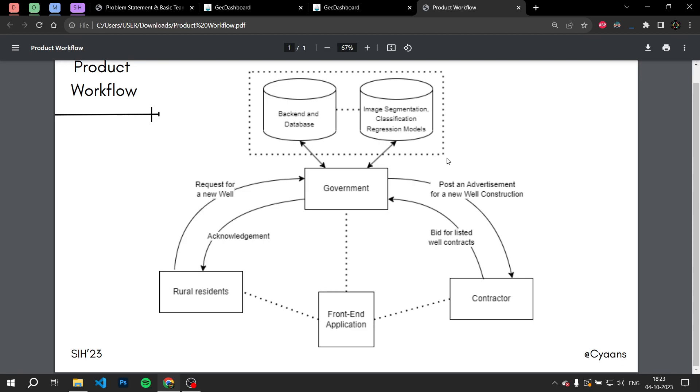So this is a brief overview of the project. We are very excited to solve this problem and help many people. Thank you.